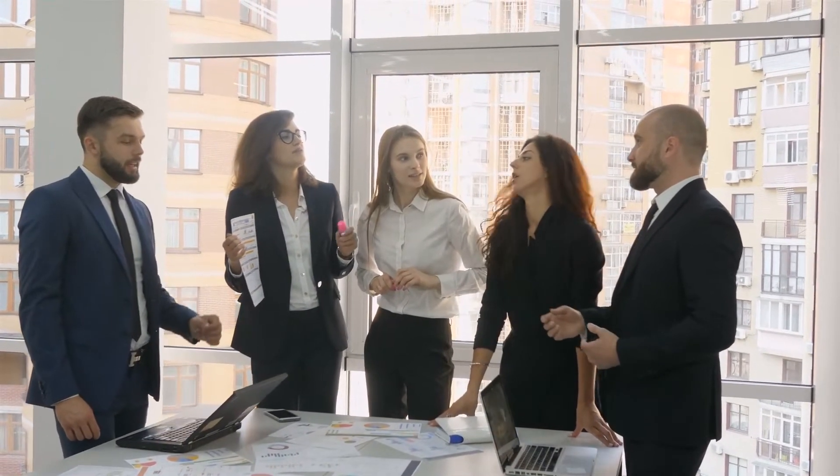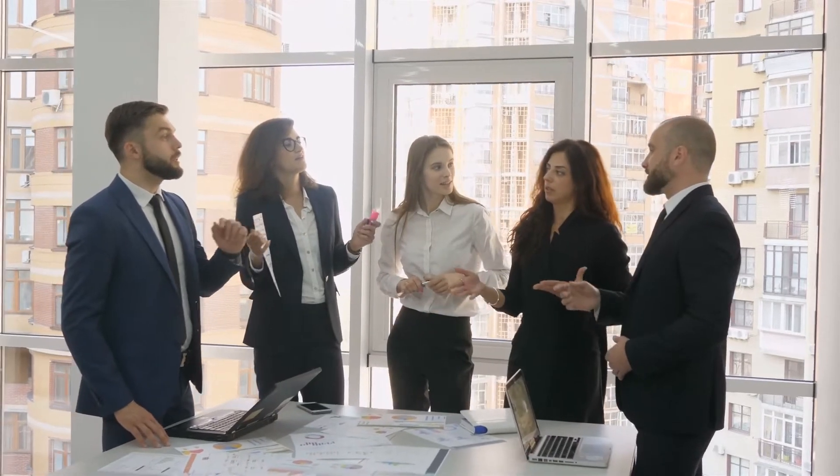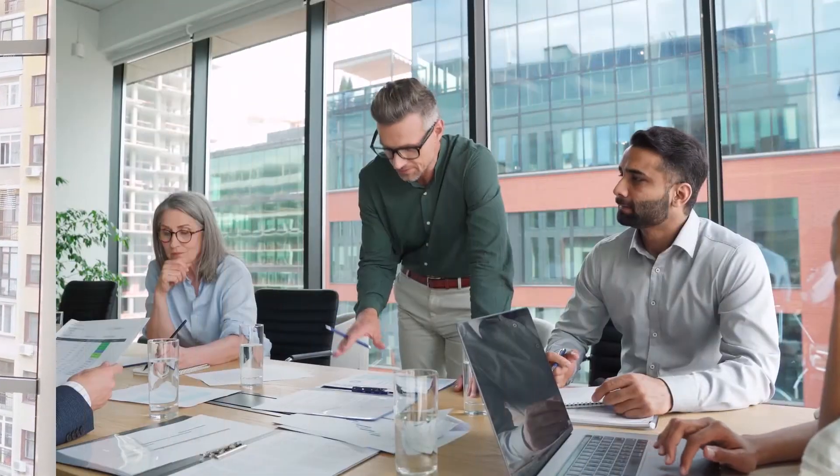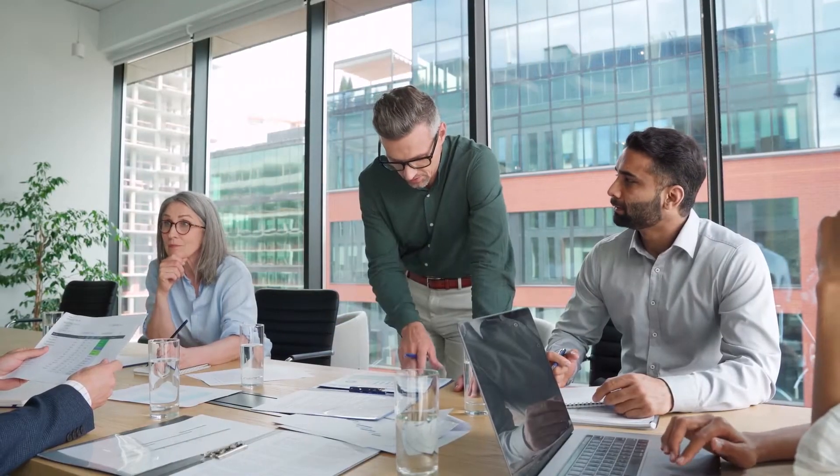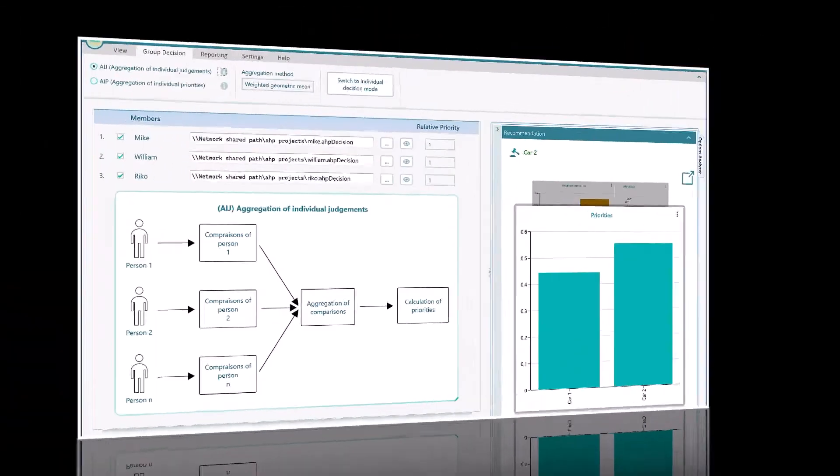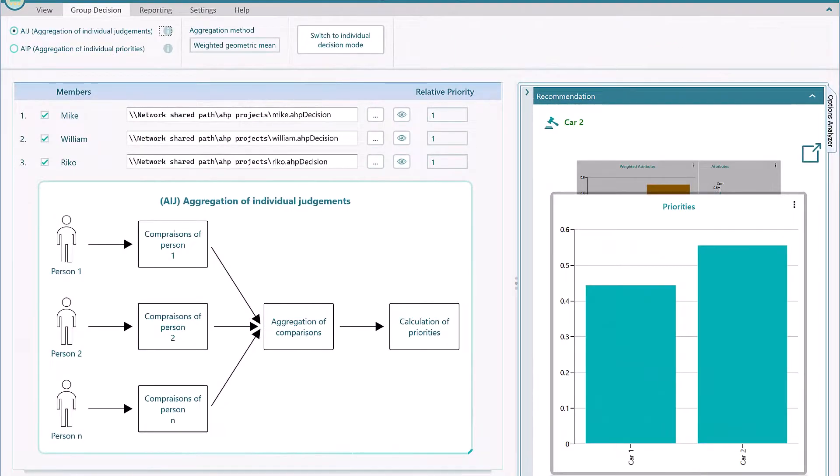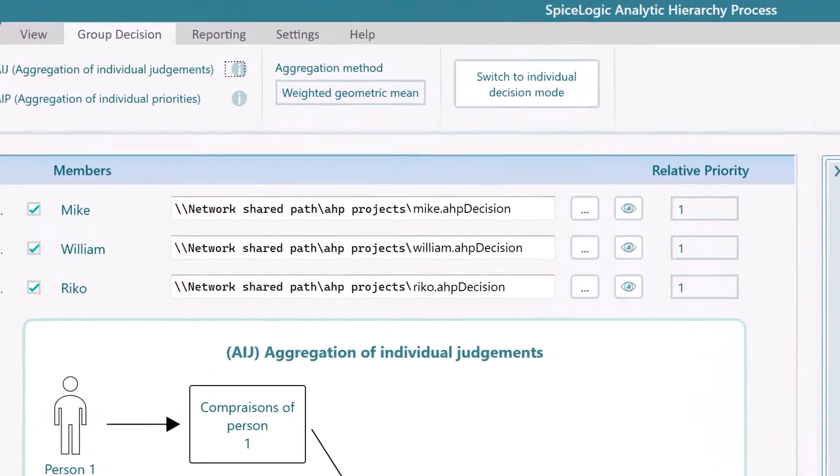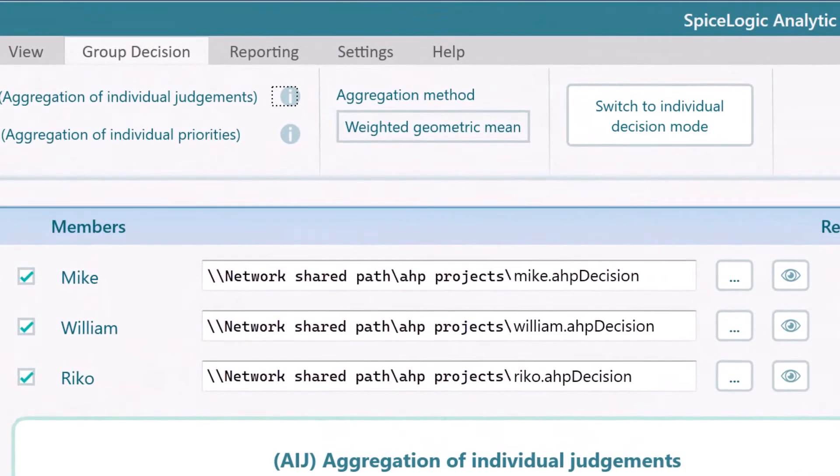So, what is the point if your team member cannot contribute to your decision-making process? As an advocate of democracy, SpiceLogic AHP software brought you the group decision-making facility so that your team members can create AHP models and save them to a network-shared location.